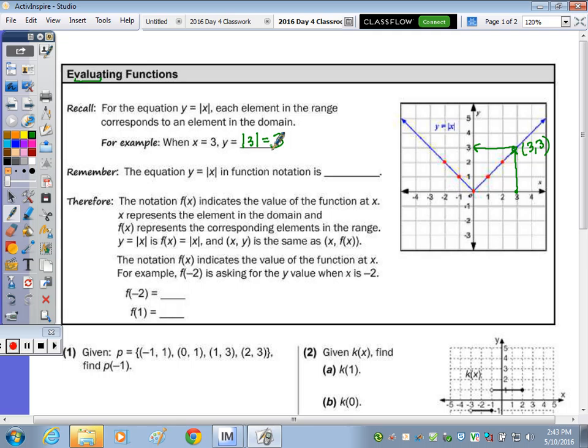The same applies to function notation. Remember, the equation y equals x in function notation is f of x equals absolute value of x — you just switch the y with f of x, but it all means the same. Therefore, the notation f(x) indicates the value of x, or the value of the function at x. x represents the element in the domain and f(x) represents the element in the range.